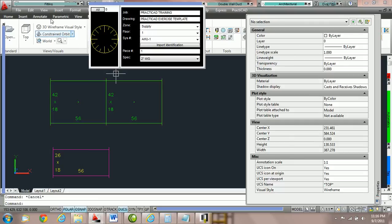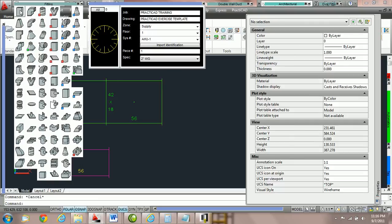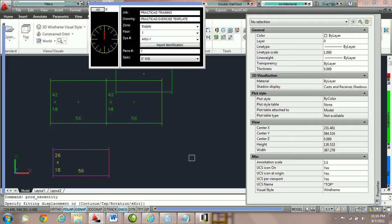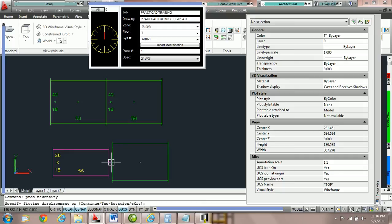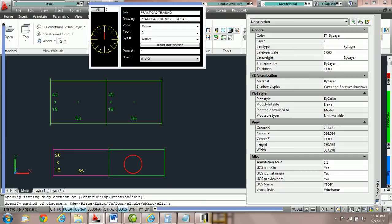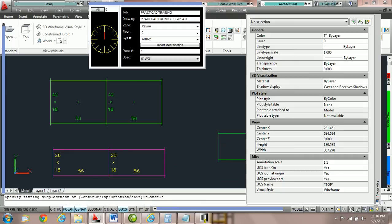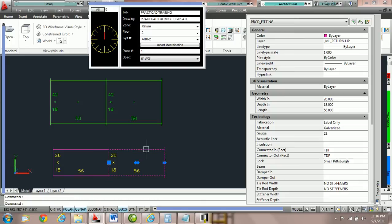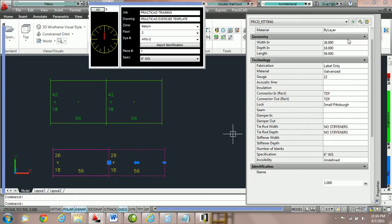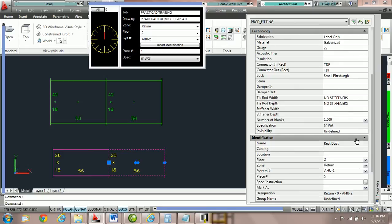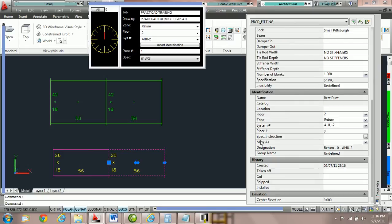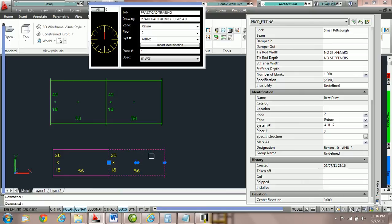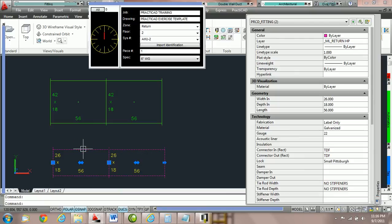However, if I go and grab another piece of duct and I decide to snap to this fitting and then we look at these properties, you can see by the layer changing color that it's obviously picked up the zone and spec. You can see that that duct has picked up floor 2, zone return, AHU-2. Completely different floor, zone, and system number properties, and it's picked it up from the fitting we attached it to here.